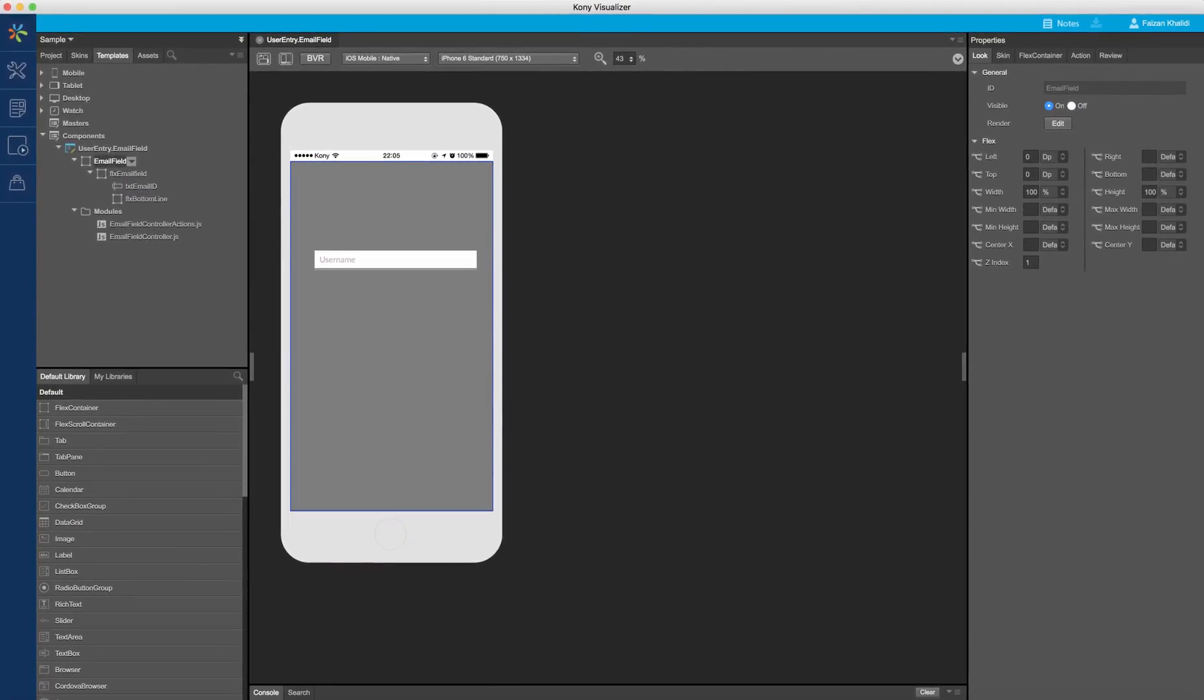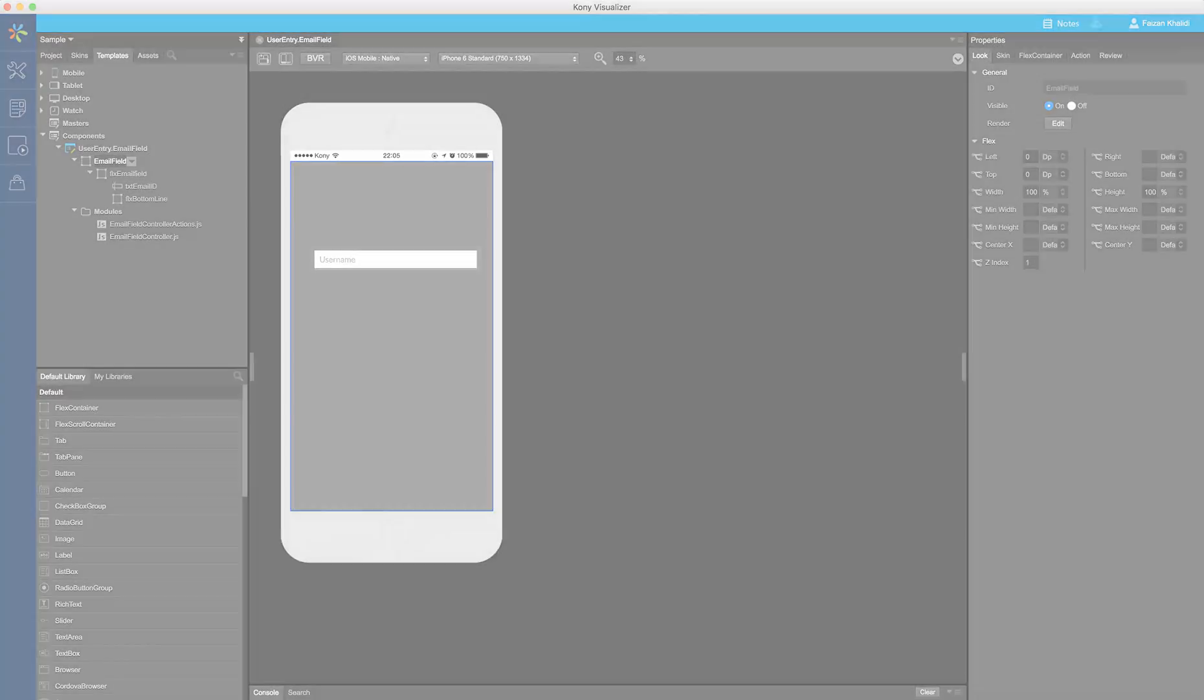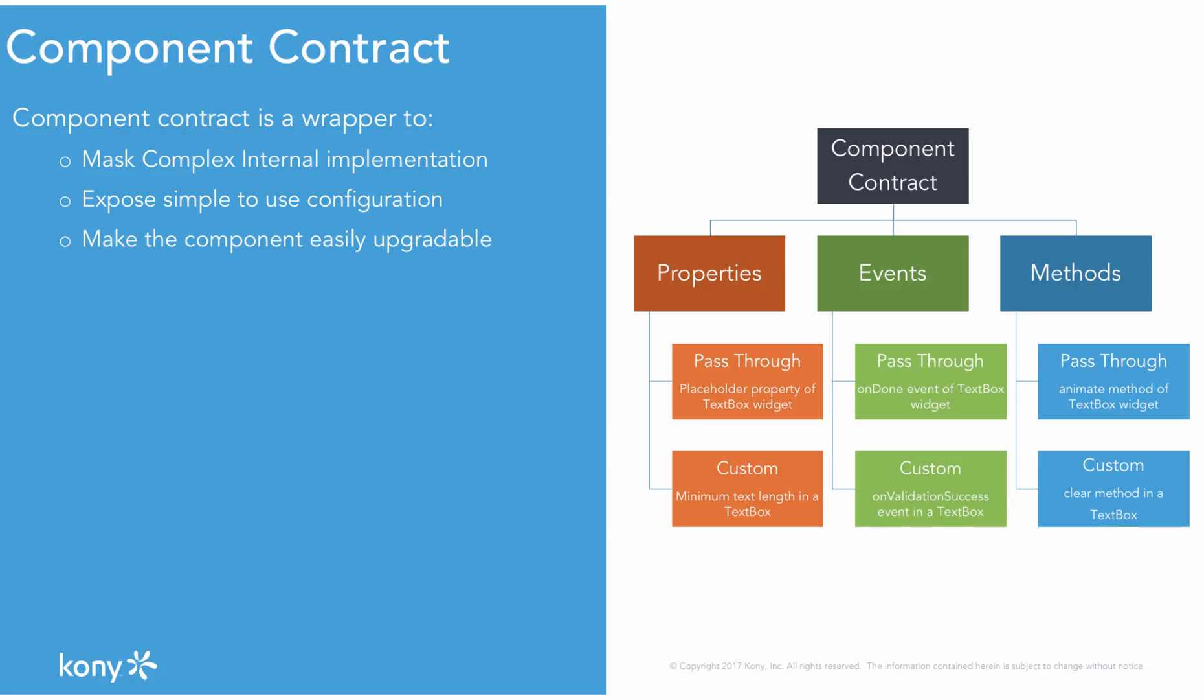Now that we have the UI defined, let's add a contract to the component. Before we do that, let us dig a little deeper into how a component contract is defined. A component contract is a wrapper on a component which masks the complex implementation of the component, exposes a simplified set of configurations, and allows for easy extension and updates to the component.